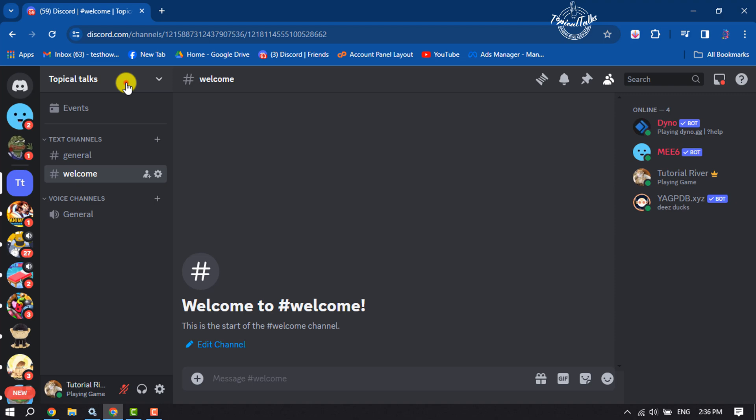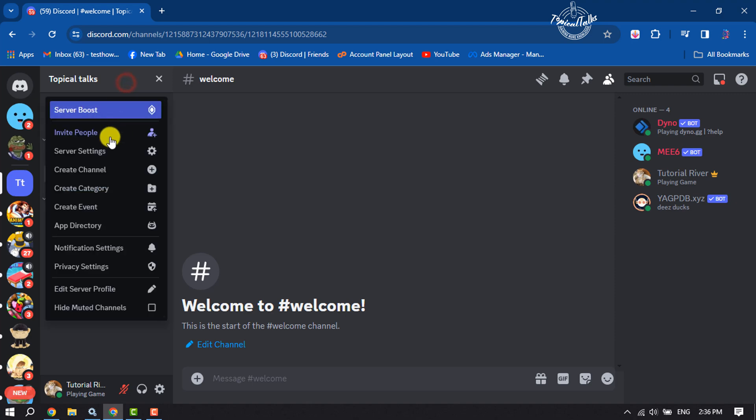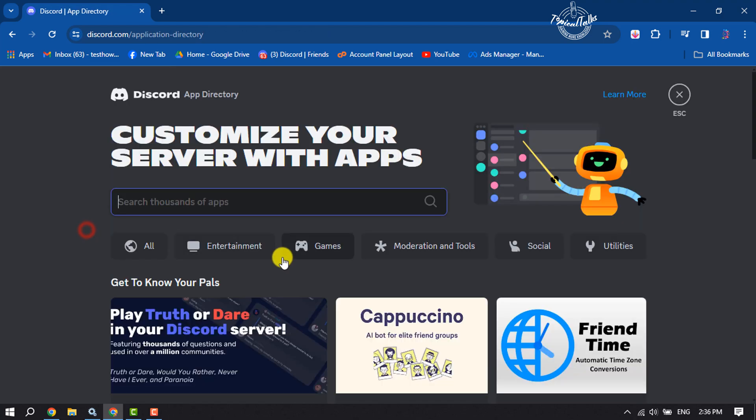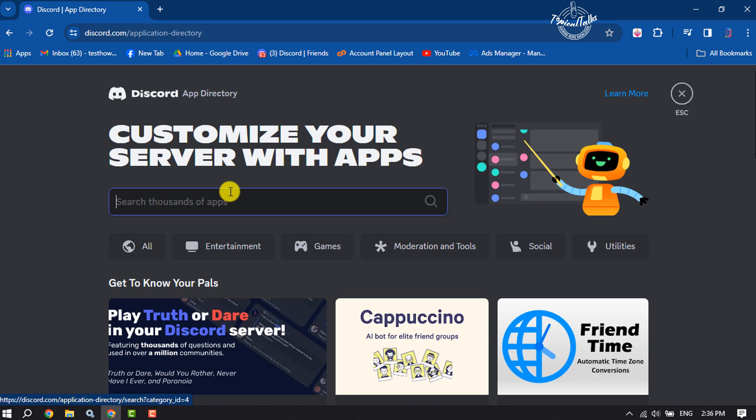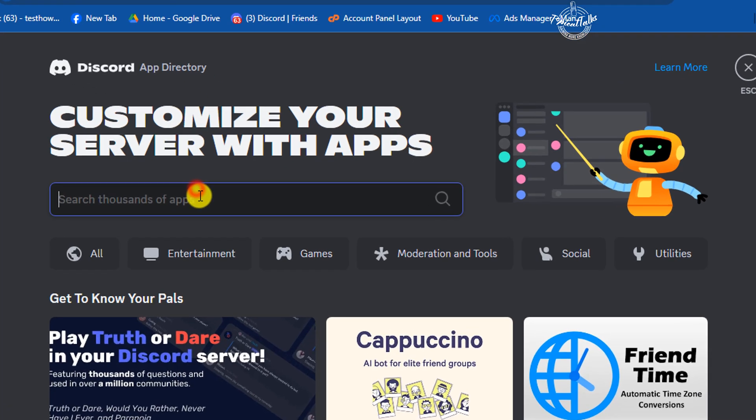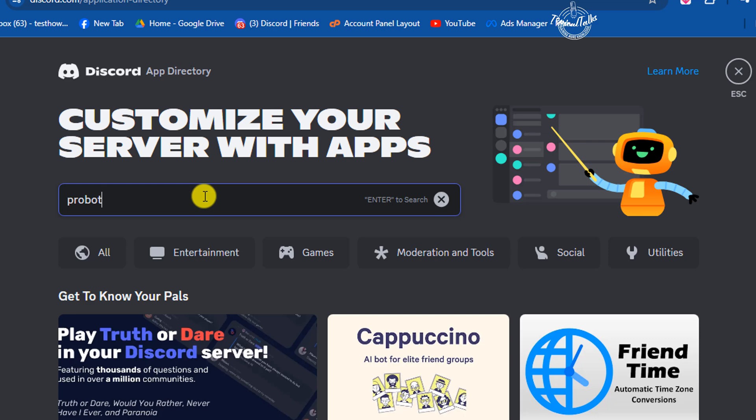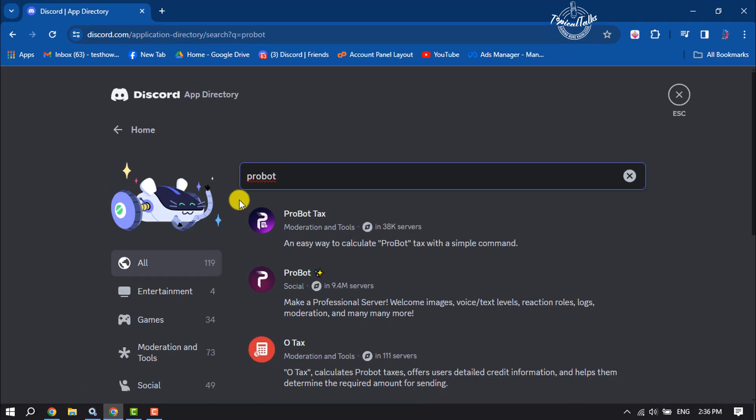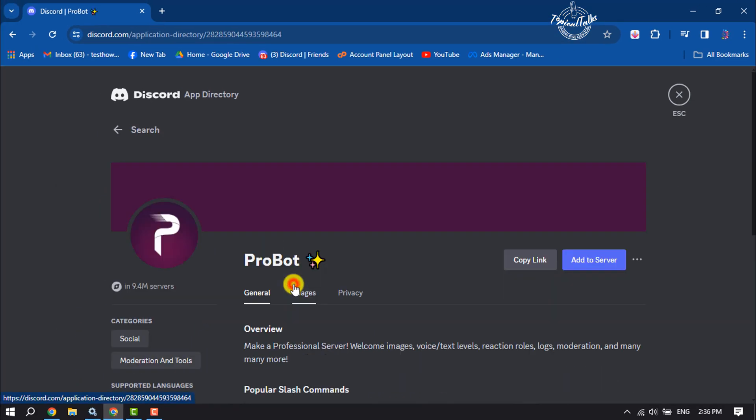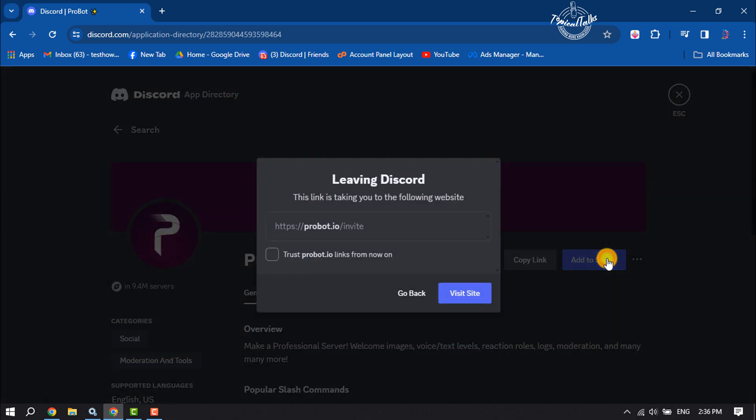Click on the server name and click on App Directory. Search for Probot and click on it. This is the bot we're going to add to our server to create welcome messages. Click on Add to Server.